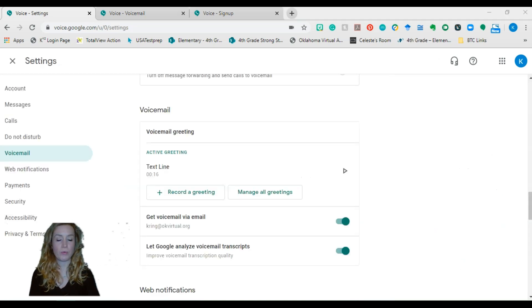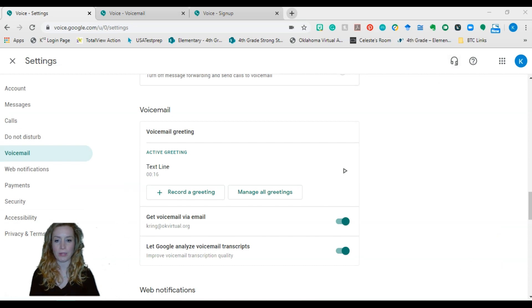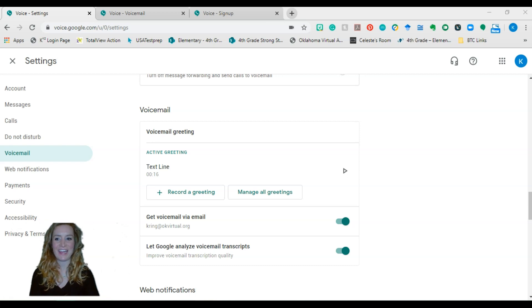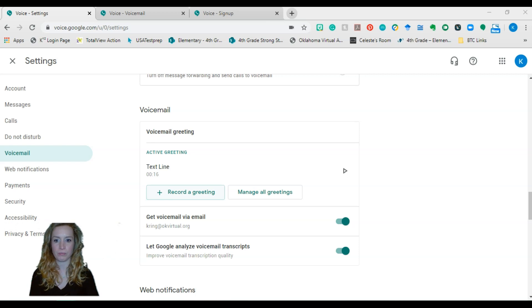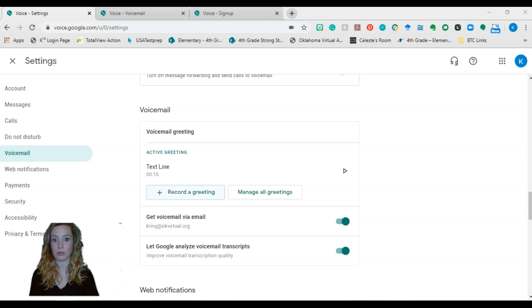When you are in, you'll go to settings, which is that there was a gear up here, but now it's gone because I'm in it, but there'll be a gear up here and you'll just go to voicemail. From there you can record your voicemail. So you can do it right from your computer, which is really, really nice. And you can listen to it back here.